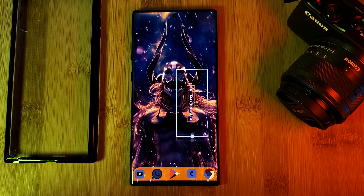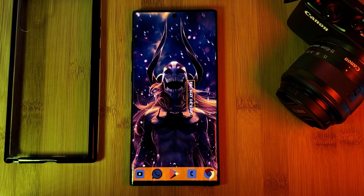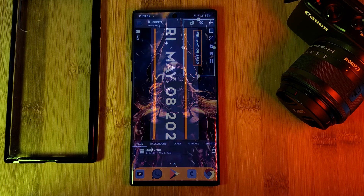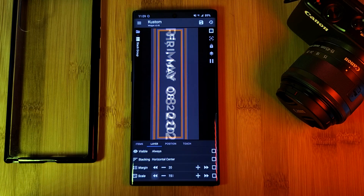Next, all that's left is to reposition, resize, and rescale the widget. And that brings us to the final piece of this home screen setup.